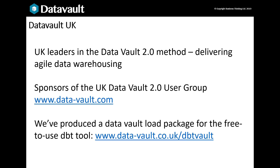Before we get started, who are we? We're DataVault UK, the UK's leading DataVault consultancy. We sponsor the UK's DataVault user group, where those who are interested in DataVault can meet to learn and share their experiences. And for data engineers, we've written and support a package you can use with the free dbt tool to build your own DataVault solution.